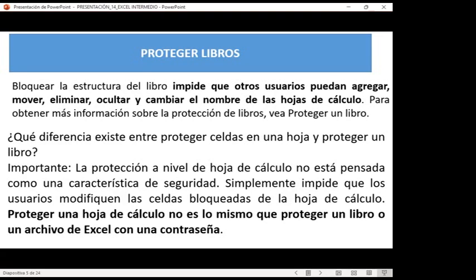Dice acá que la protección a nivel de hoja de cálculo no está pensada como una característica de seguridad — era lo que les mencionaba el día de ayer. Simplemente impide que los usuarios modifiquen las celdas bloqueadas de la hoja de cálculo. Proteger una hoja de cálculo no es lo mismo que proteger un libro o un archivo de Excel con una contraseña.